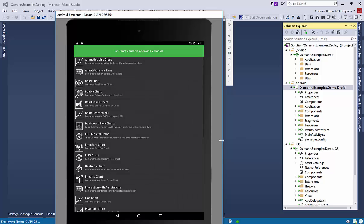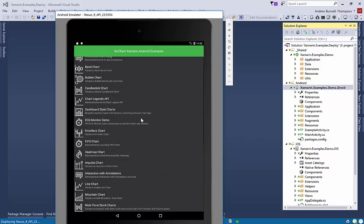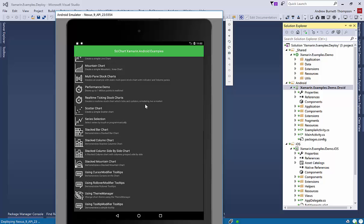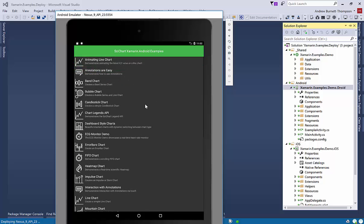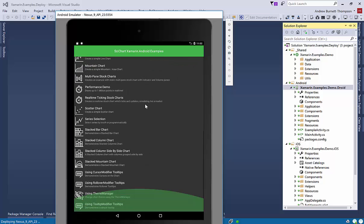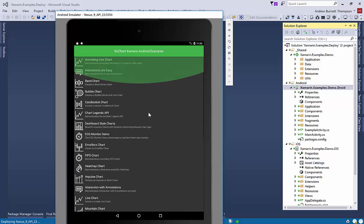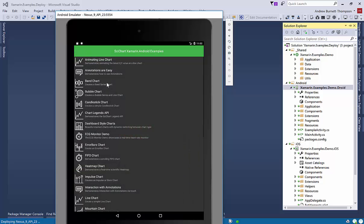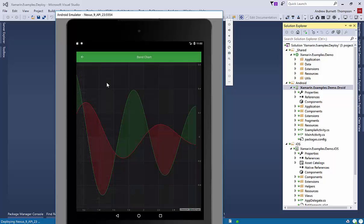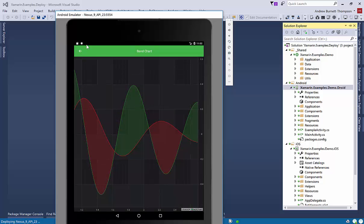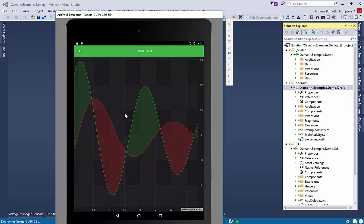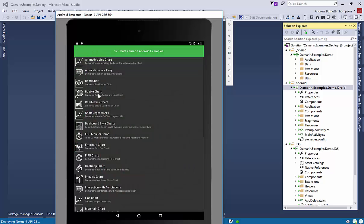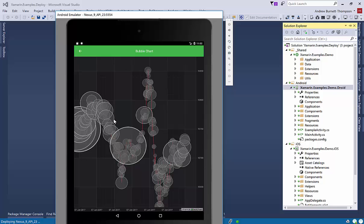And here's the Xamarin.Android demo running in the emulator. So the emulators for Android are fully hardware accelerated and they're pretty awesome actually. So you can see these almost in full speed. You can see that Xamarin.Android supports annotations like iOS. We have our band chart which we can zoom and pan.